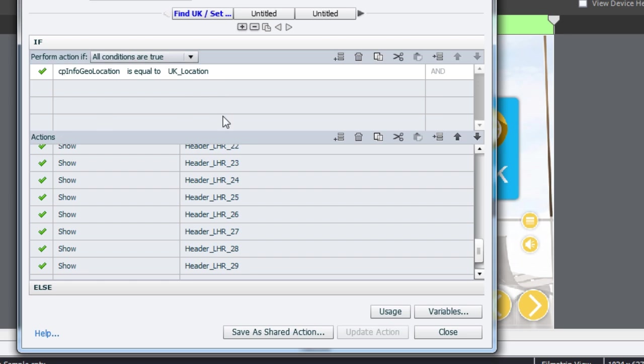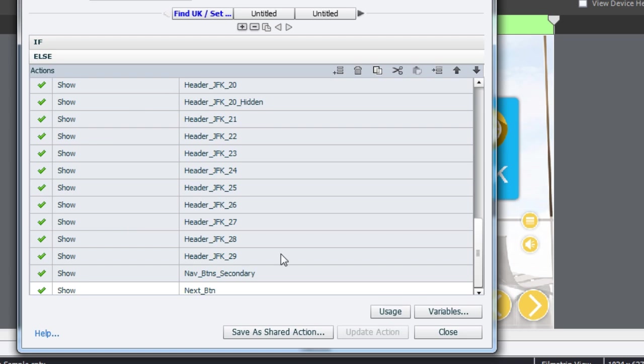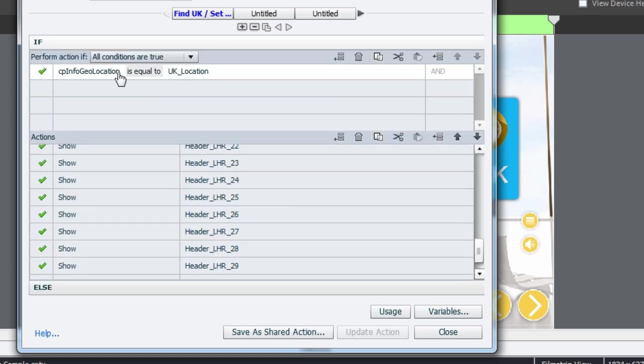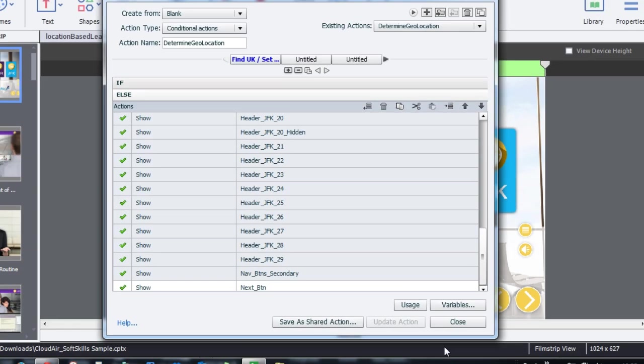So here, we have checked whether the location is UK. If it is UK, it shows this. Otherwise, it shows this. In this, three conditions are being fulfilled. One is that if it is UK, it will show all these things. If it's US, it will show this. And if it is any other location like Australia or Asia or India, it will show the US version of the course.